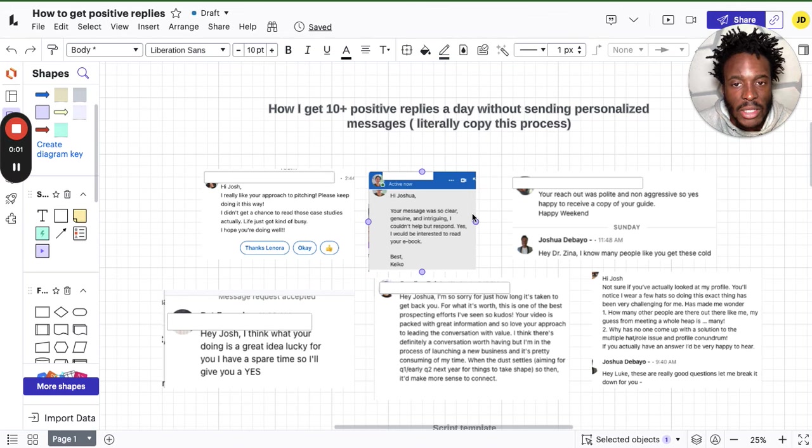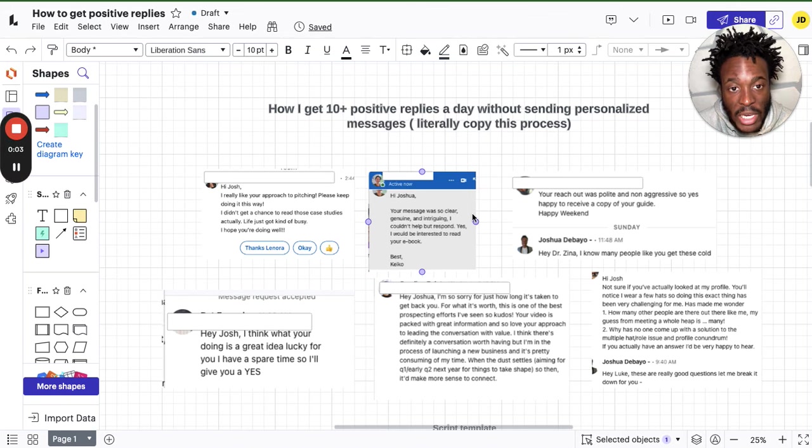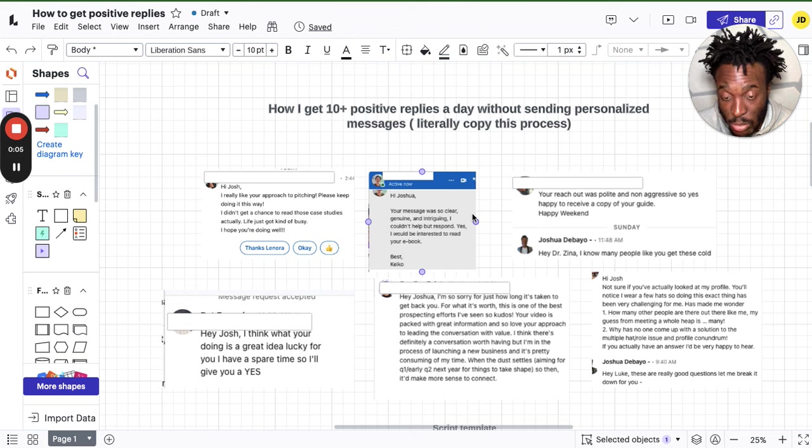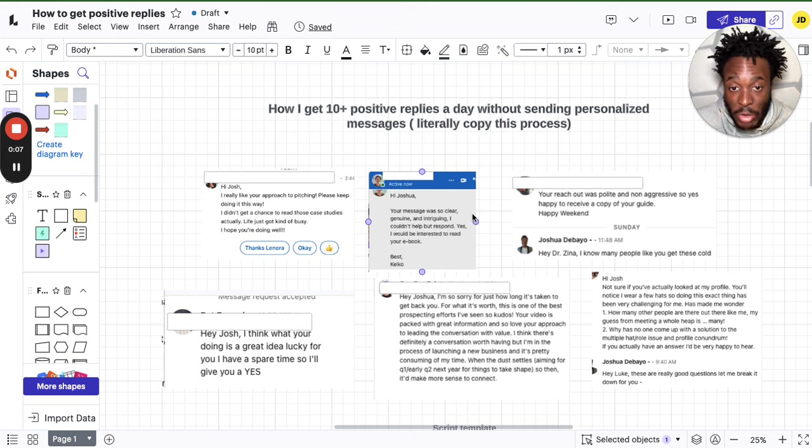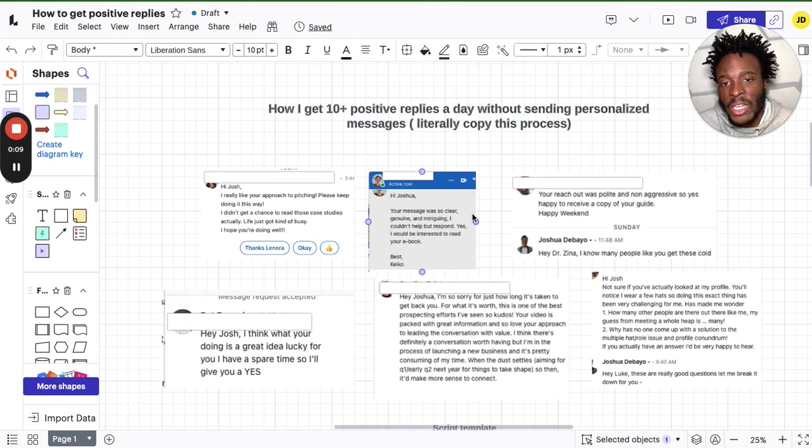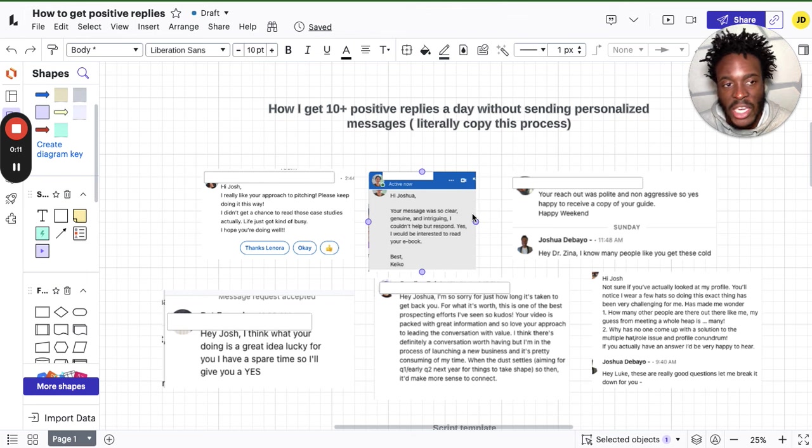How I get 10 positive replies every single day, yes, every single day. These are examples that I'm literally showing you right now, but without sending personalized messages. And I think that's the key to all of this.